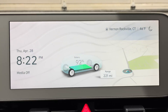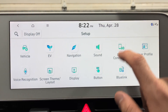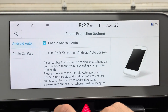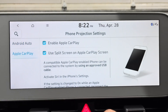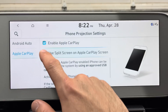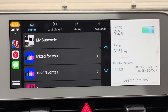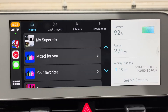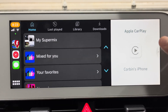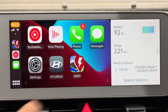For those of you who use Apple CarPlay, you now have the option of using split screen. Go to Setup > Device Connections > Phone Projection Settings > Apple CarPlay, and enable 'Use Split Screen on Apple CarPlay Screen.' Here's Apple CarPlay in split screen — if you hide it, it just says 'Apple CarPlay, my iPhone.' That's a nice new feature.